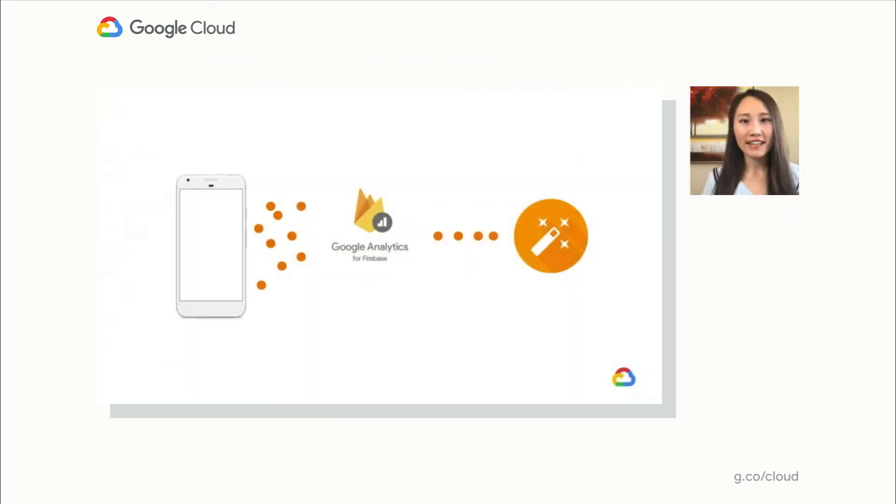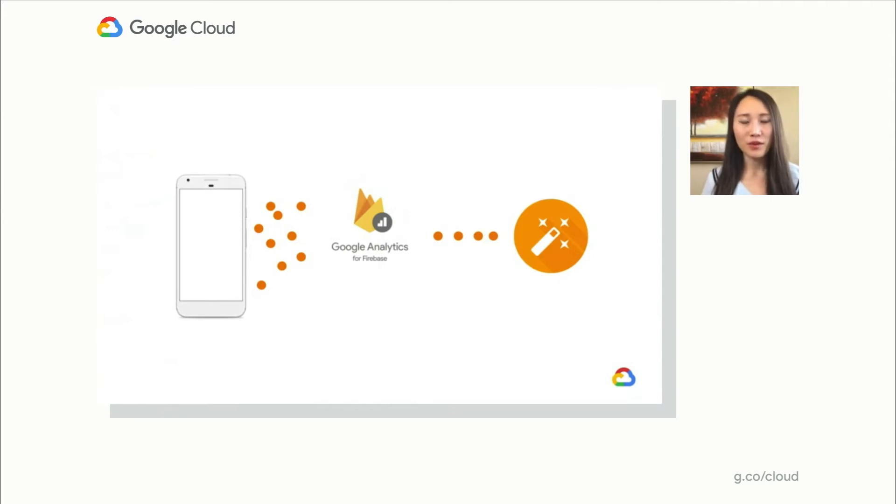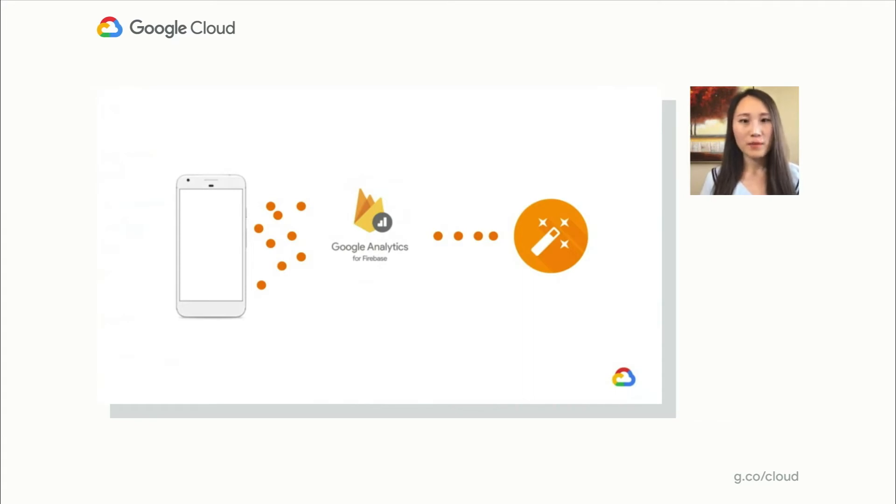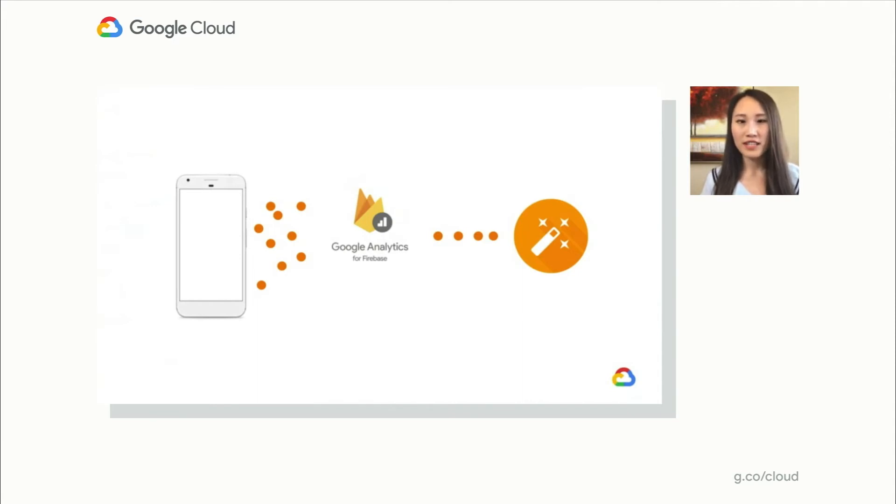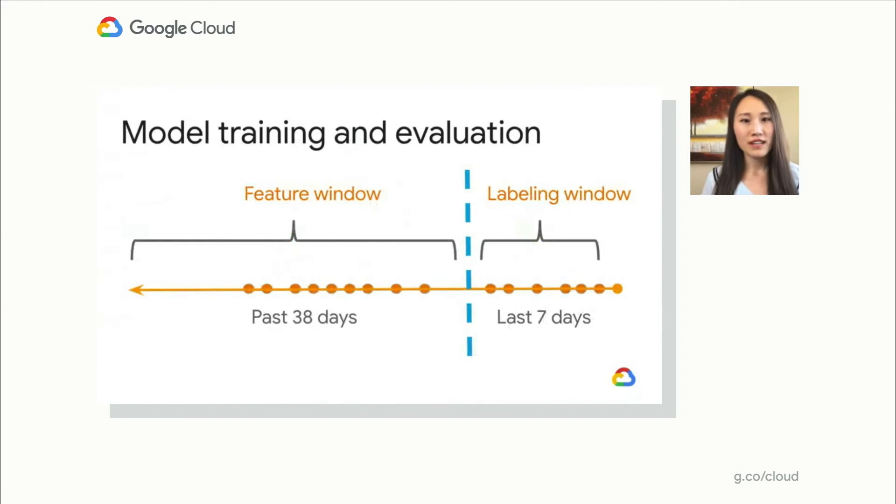Thanks, Alex. Yes, with Firebase Predictions, you can apply the power of machine learning to segment your users based on their predicted future behaviors. The general idea is that as your users are interacting with your app, the data is getting sent to Google Analytics for Firebase. Once enabled, Firebase Predictions will look at your data and learn from the patterns that your users exhibit before they perform certain actions. So let's dig a little deeper into what we do.